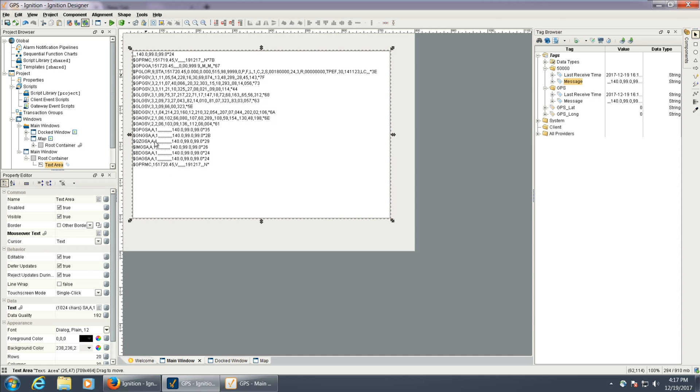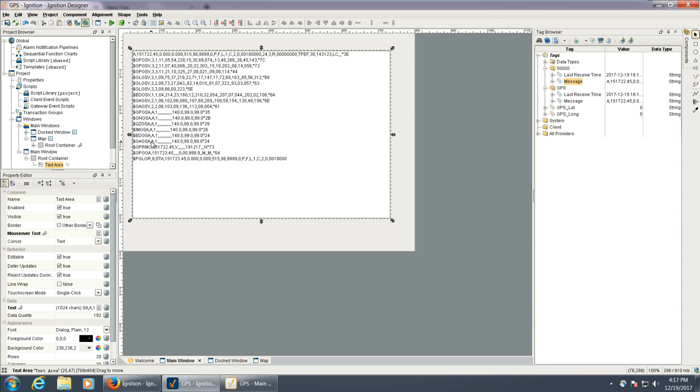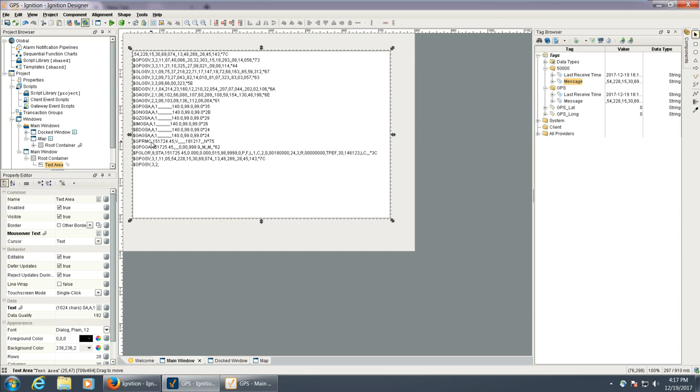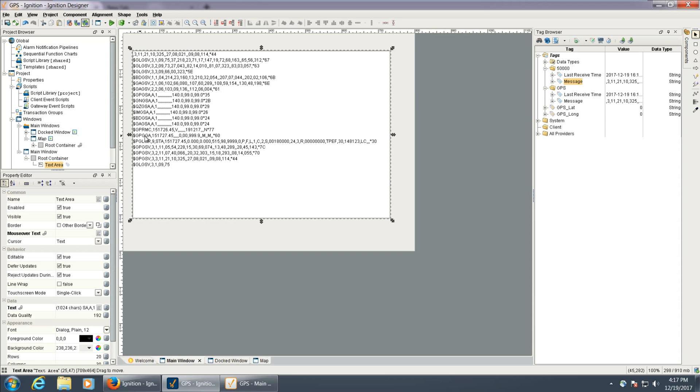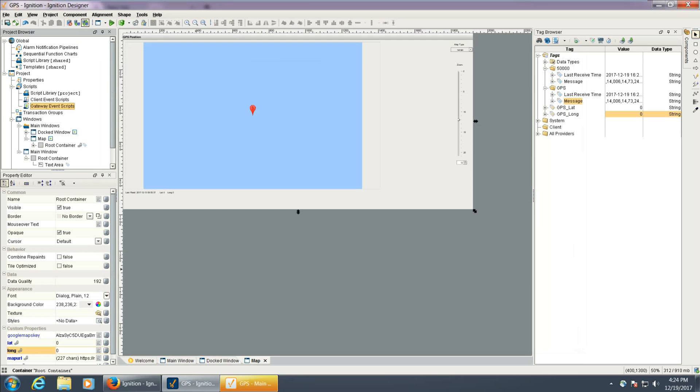There's a bunch of different types of GPS data, and I believe the one that we're looking for is GPRMC. So we can see it right there.